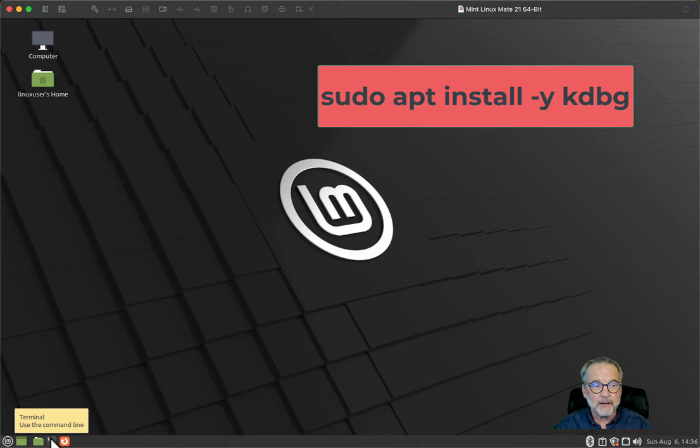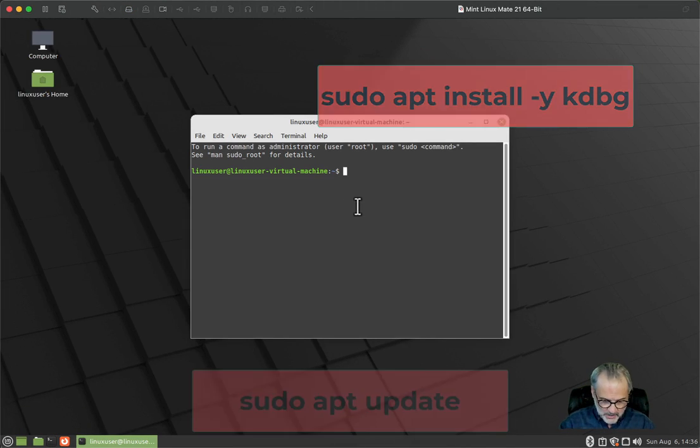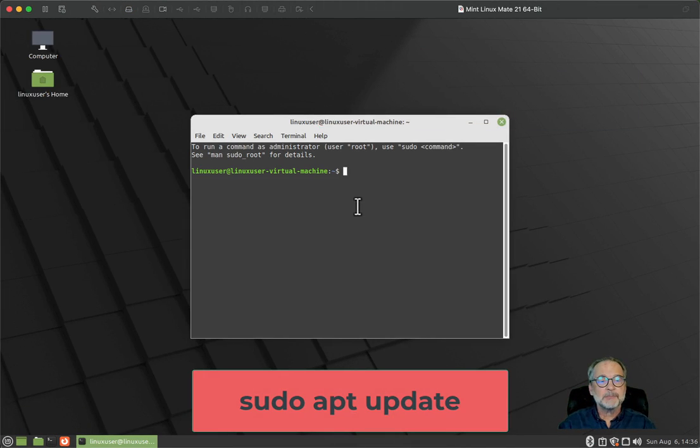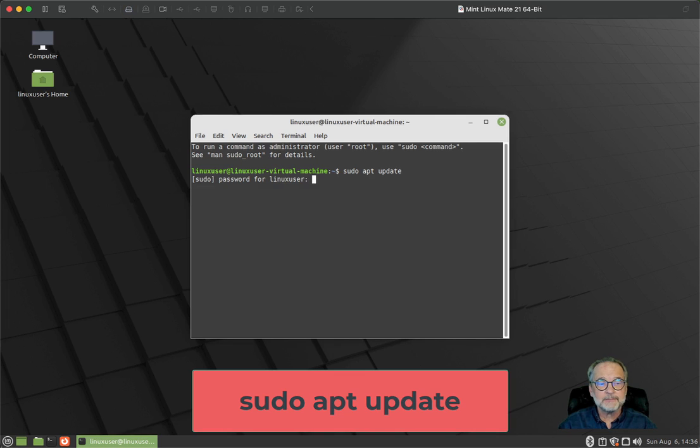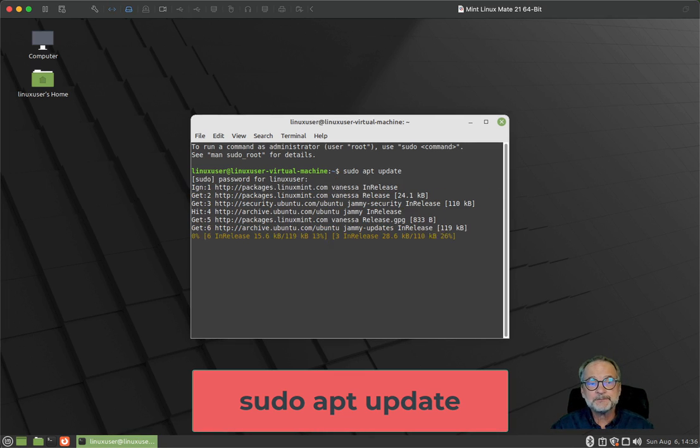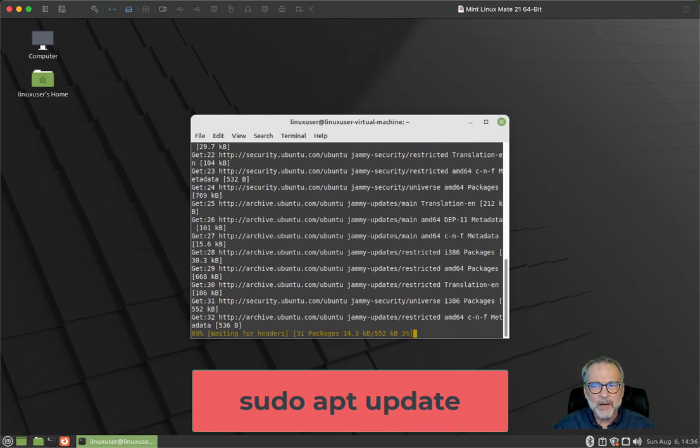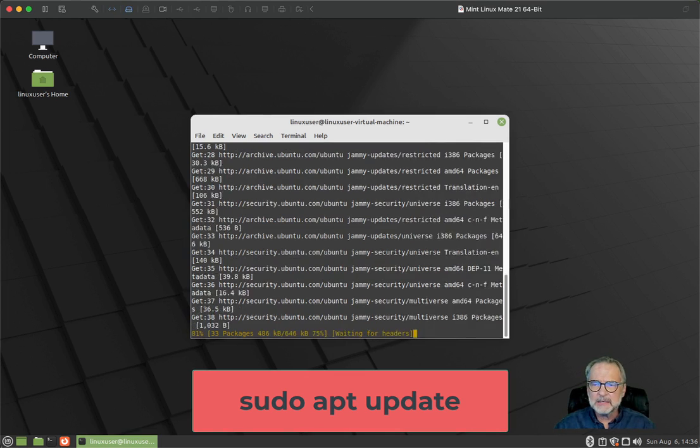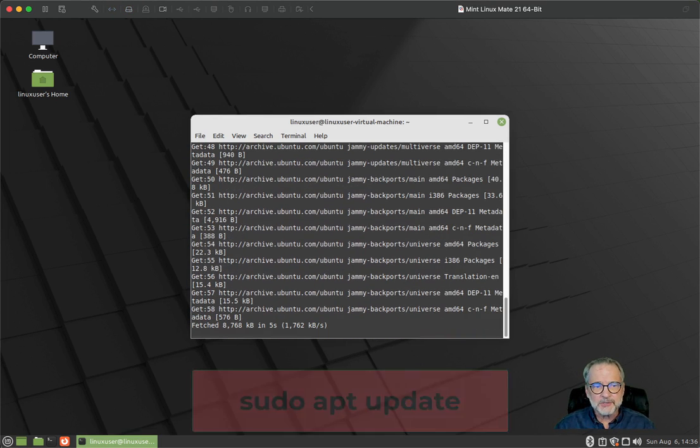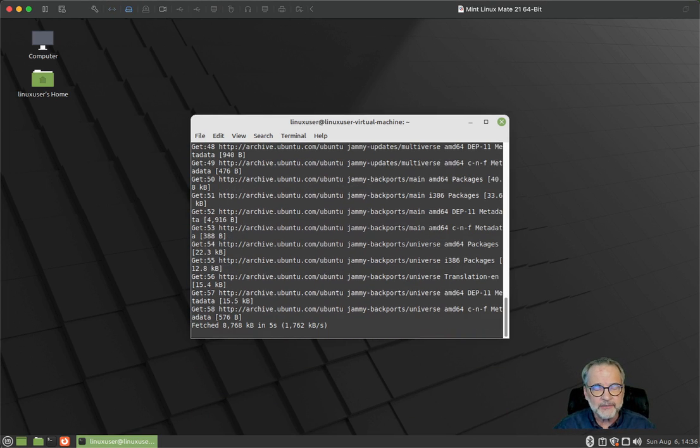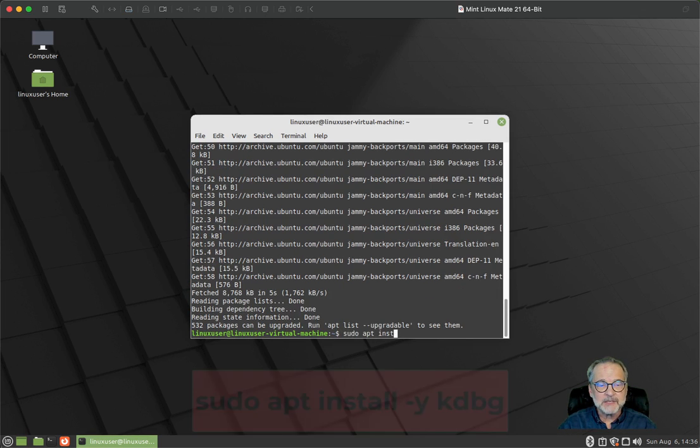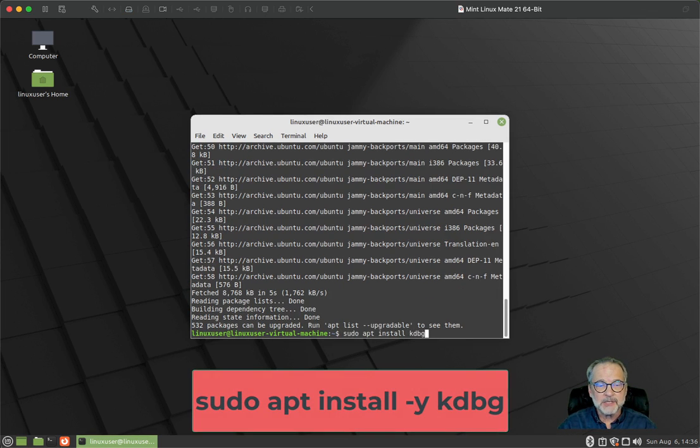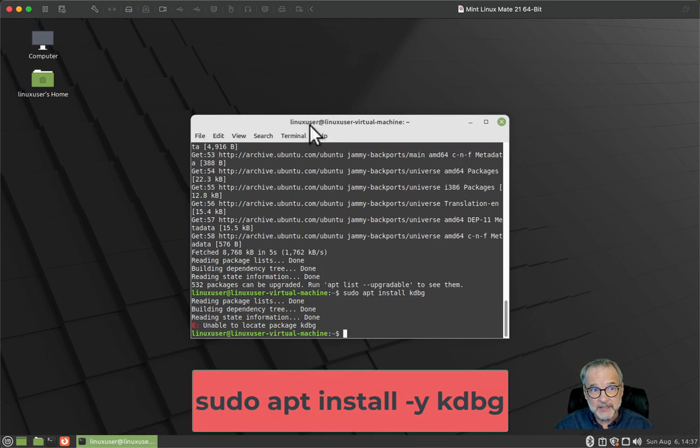I'm going to click down here on the terminal and type sudo apt install kdbg. Actually, before that, sudo apt update, type in your password. That's going to go out to the internet and download all of the package libraries and catalogs. Then I'm going to say sudo apt install kdbg, and you'll get this: unable to locate package kdbg.